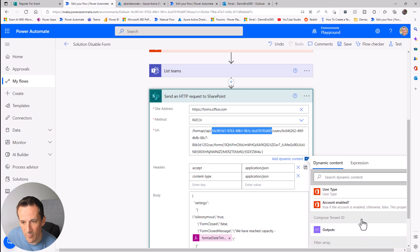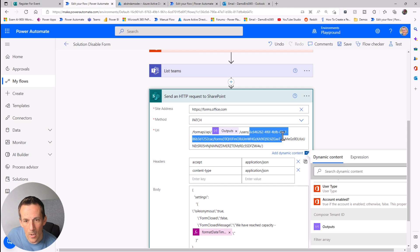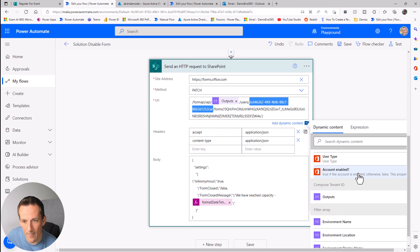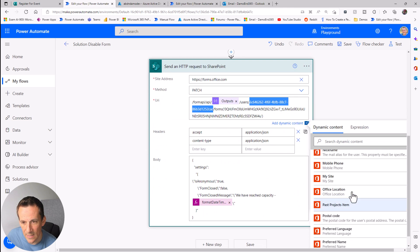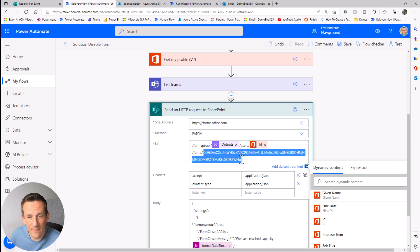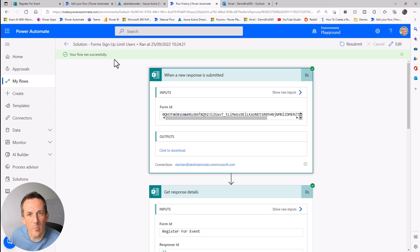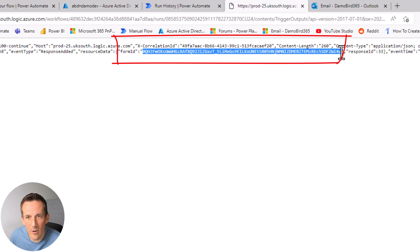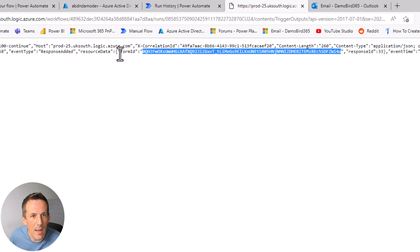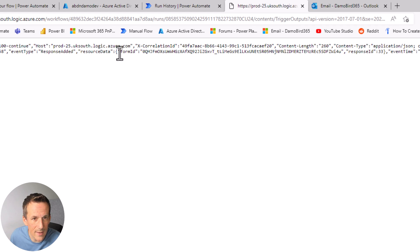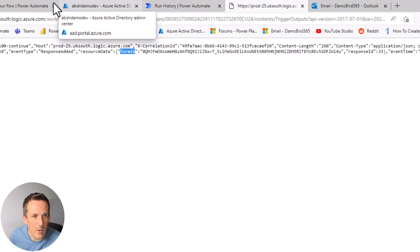In theory I can now go into this URI expression and drop in the value from the Compose "Tenant ID." For the user ID, we've already seen I can get that from "Get my profile" — there's the ID. For the form ID, ending in wi4u, I won't get that from the manual trigger. Looking at the trigger output, the form ID is returned as part of the response resource data in an object with the key formId.